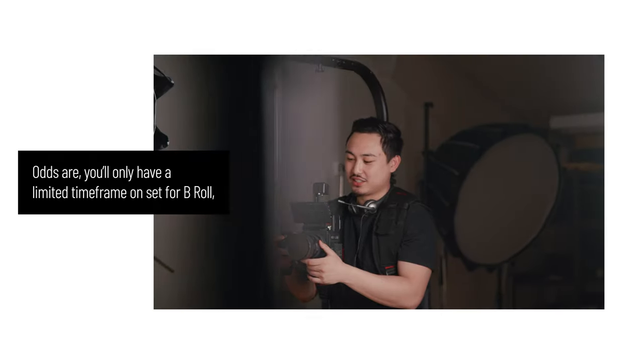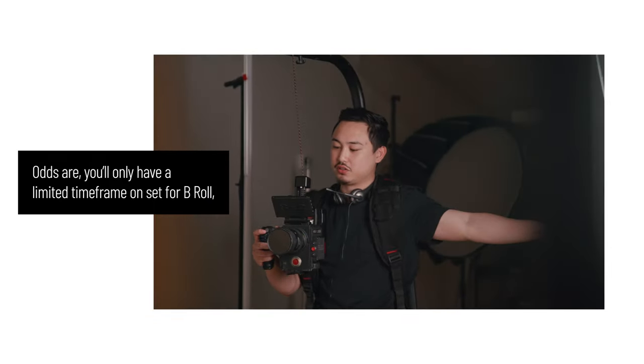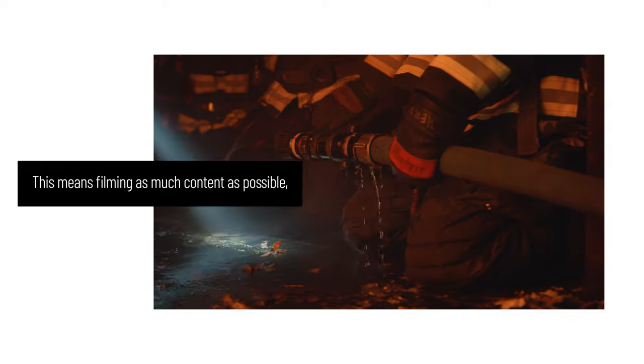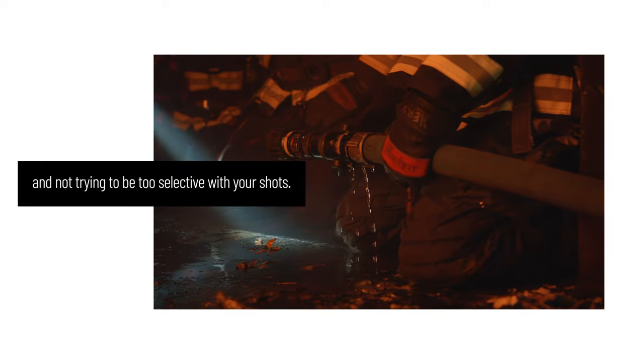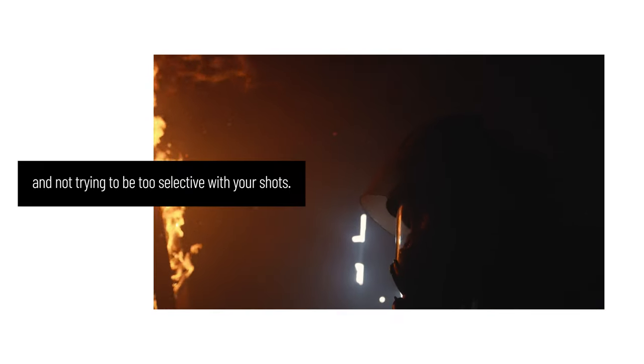Number three, film more than you need. Odds are, you'll only have a limited time frame on set for B-roll, and you need to do everything you can to make the most of this part of the shoot. This means filming as much content as possible and not trying to be too selective with your shots.